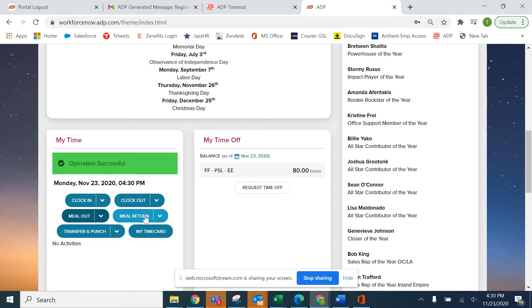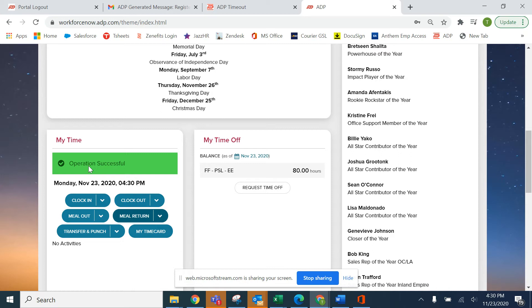Now you're going to come back from lunch. All you need to do is sign in and meal return, and it will record your punch.